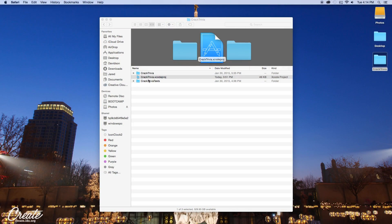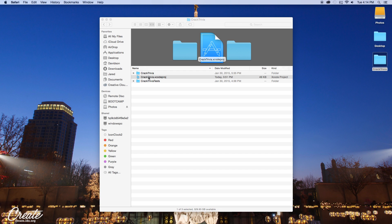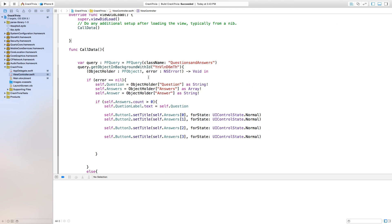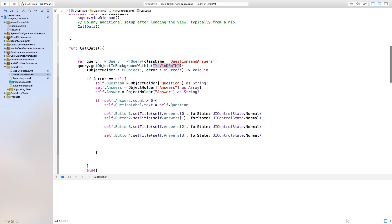Continuing on from our last tutorial, let's go ahead and open up the crack-trivia Xcode project. We're going to be adding something that actually grabs random questions and answers from parse.com and places that inside of our application. You'll notice it says query.getObject in background with ID — this ID right here is what we're trying to change. We're going to change the object ID to something random.